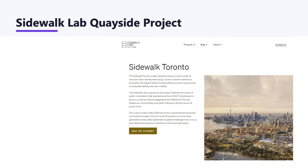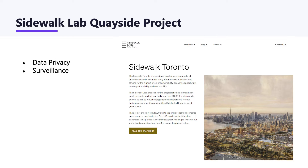One project that raised many of these concerns was Sidewalk Labs' Quayside Project — a smart city development in Toronto that used a variety of these technologies, including AI, in terms of how the space was planned and how it would be utilized. There were significant worries about how personal data collected in public spaces would be used, stored, and shared, especially given Alphabet's broader business interests in data. The extensive use of sensors and technology led to fears of constant surveillance, potentially infringing on the privacy rights of residents and visitors. Questions also arose about who would own and control the data collected, including concerns about potential misuse by private entities or government.